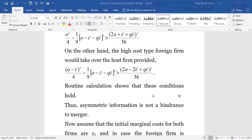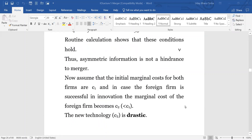That would mean that asymmetric information with respect to technology, although present, is not a hindrance for the merger to take place. The merger is taking place without any problem, and the foreign firm would be happy to take over completely by paying this fixed amount to the host firm. This fixed amount is the expectation that in case there is competition under Cournot-Bayesian equilibrium, this will be the host firm's payoff.